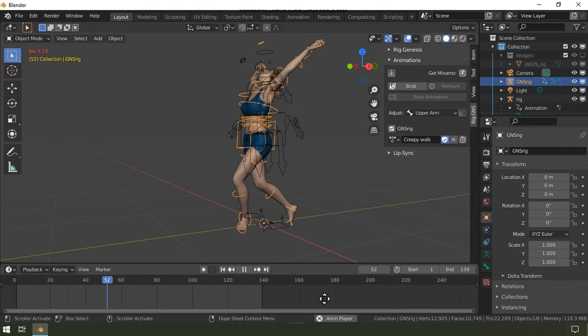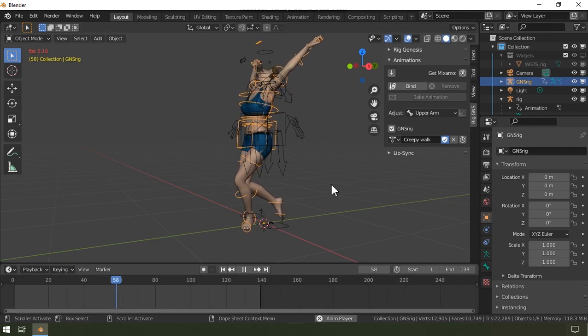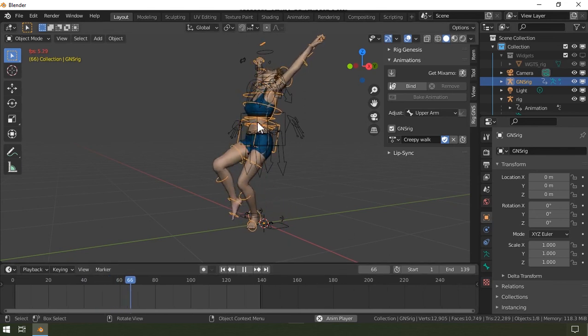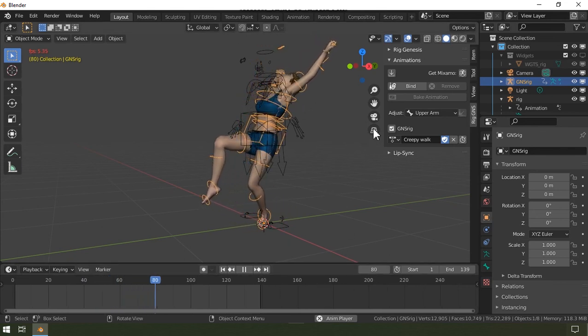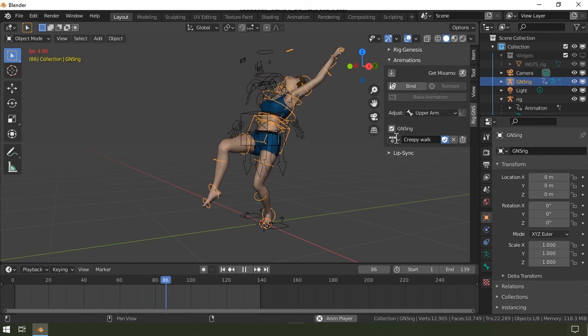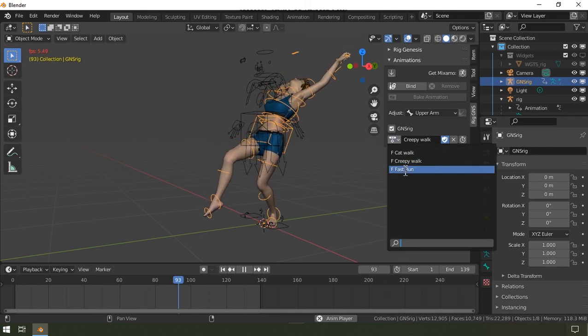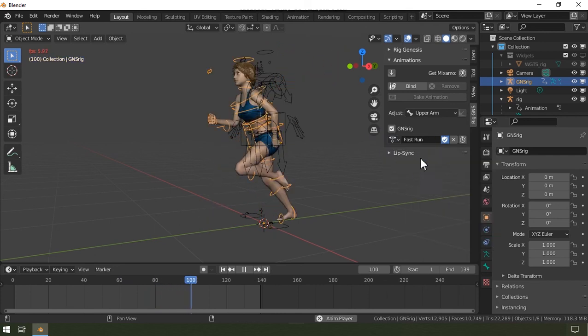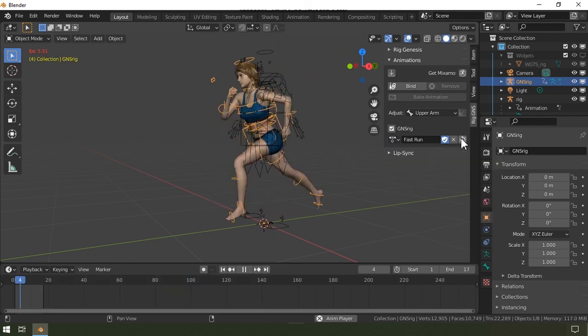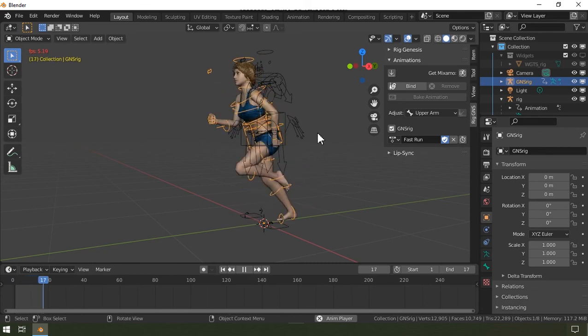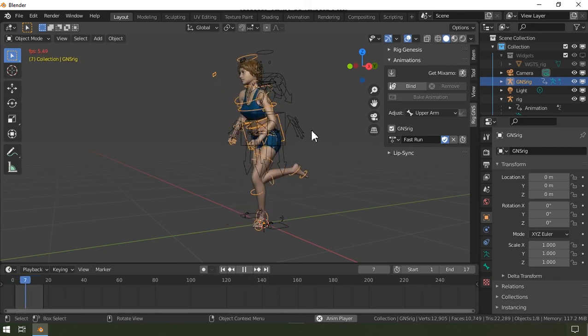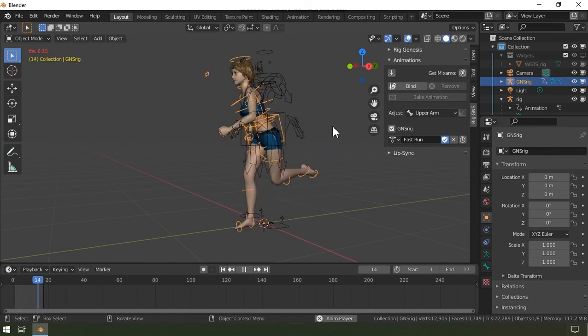So that will be all for this aspect of the add-on. So in the next video, I will show you how you can create lip sync using the lip sync aspect of this add-on. So ensure to check that, and also ensure to check the description for more information such as how to get the add-on.